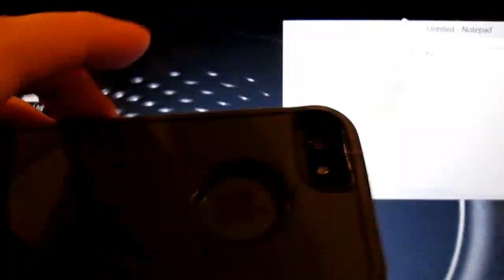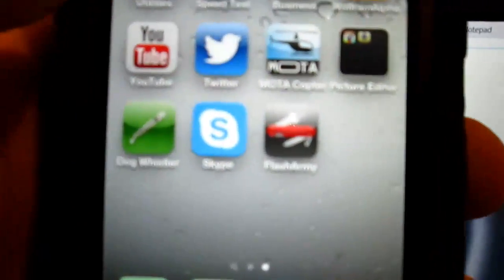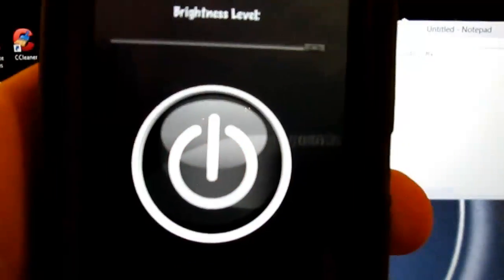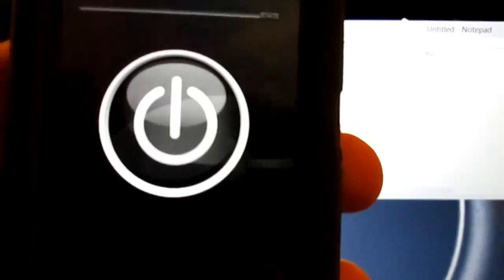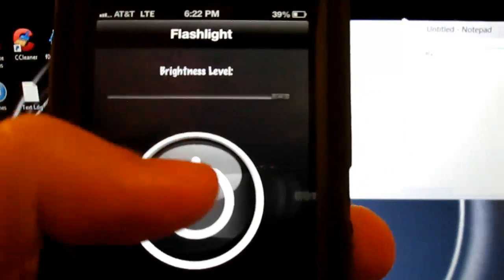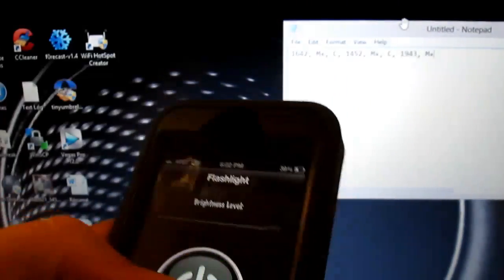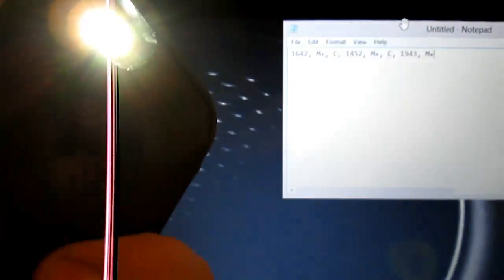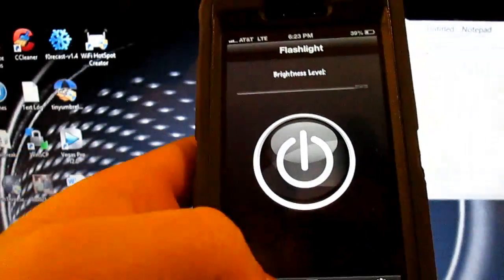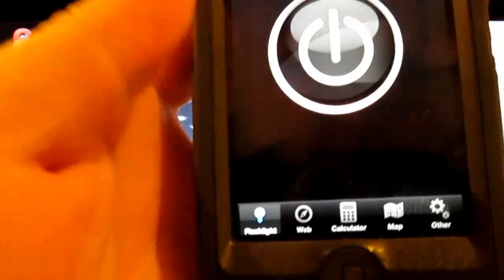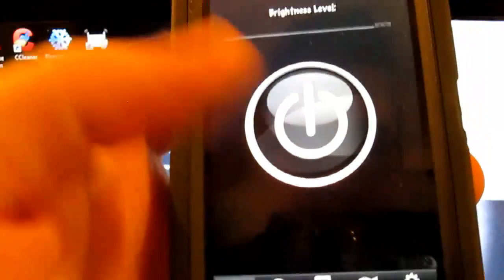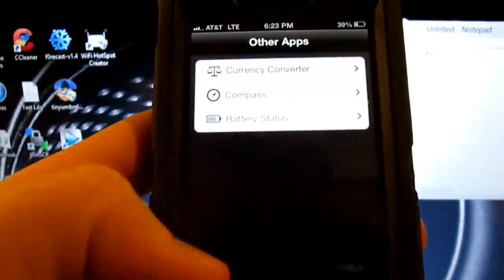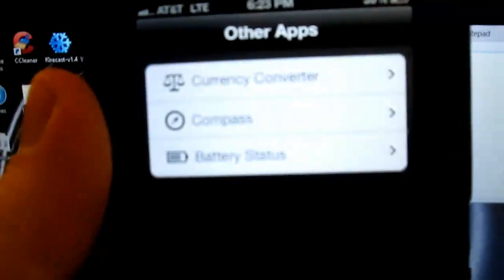Alright guys, so this is on my iPhone 5 just showing you. The Flash Army app, which you can download from the App Store for $1.99, looks like just a cool app. It has a flashlight and web browser, built-in calculator, all this stuff. But from the looks, you wouldn't be able to tell that there is a built-in tether.